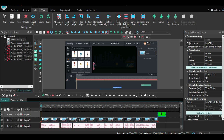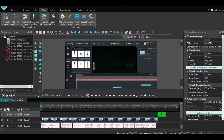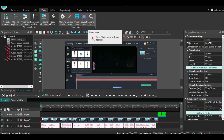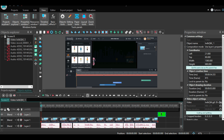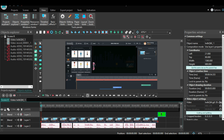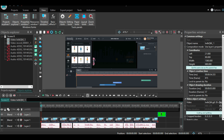Button number four is the view button. This button gives you the ability to manage your dashboard. You can show or hide the tools you want just by clicking on them.